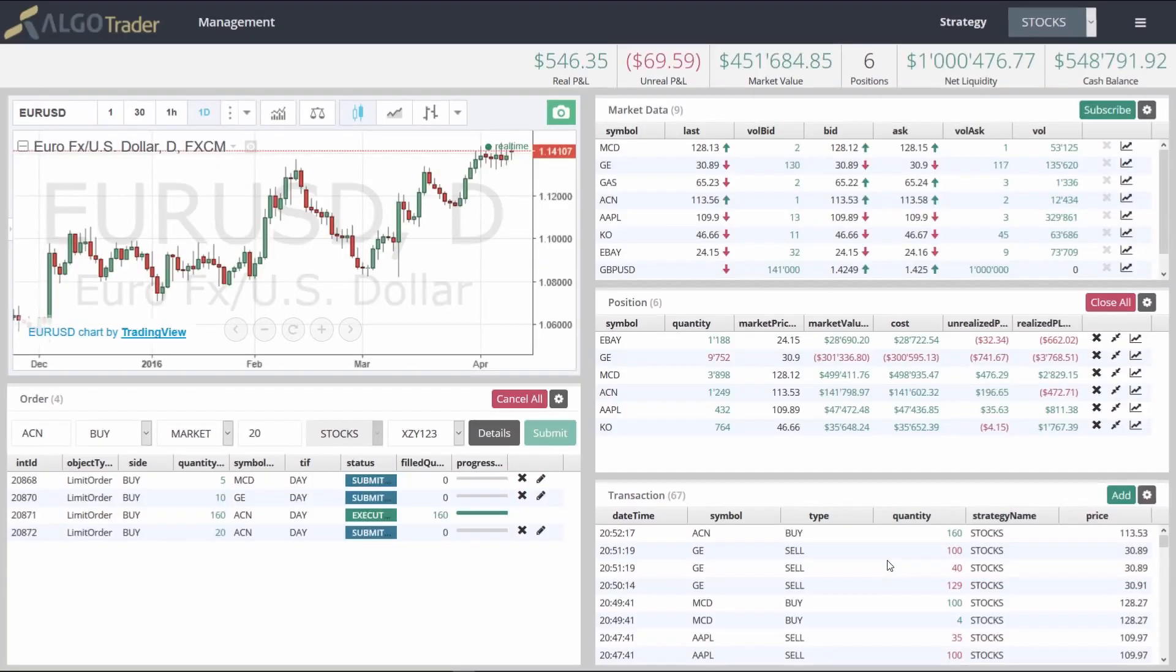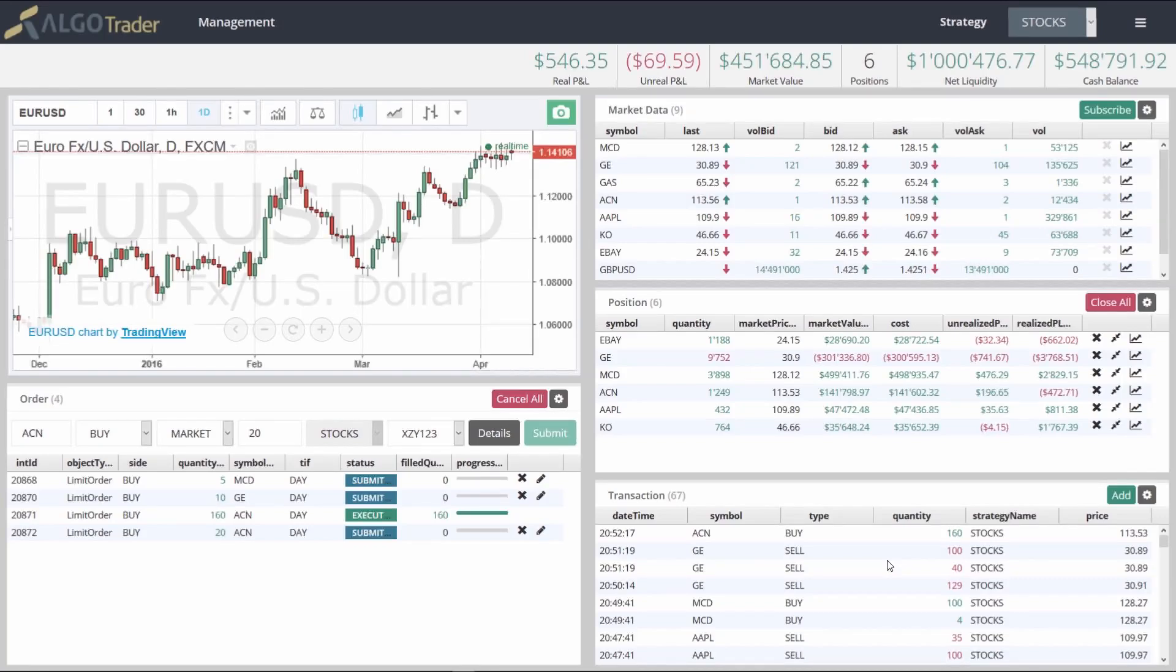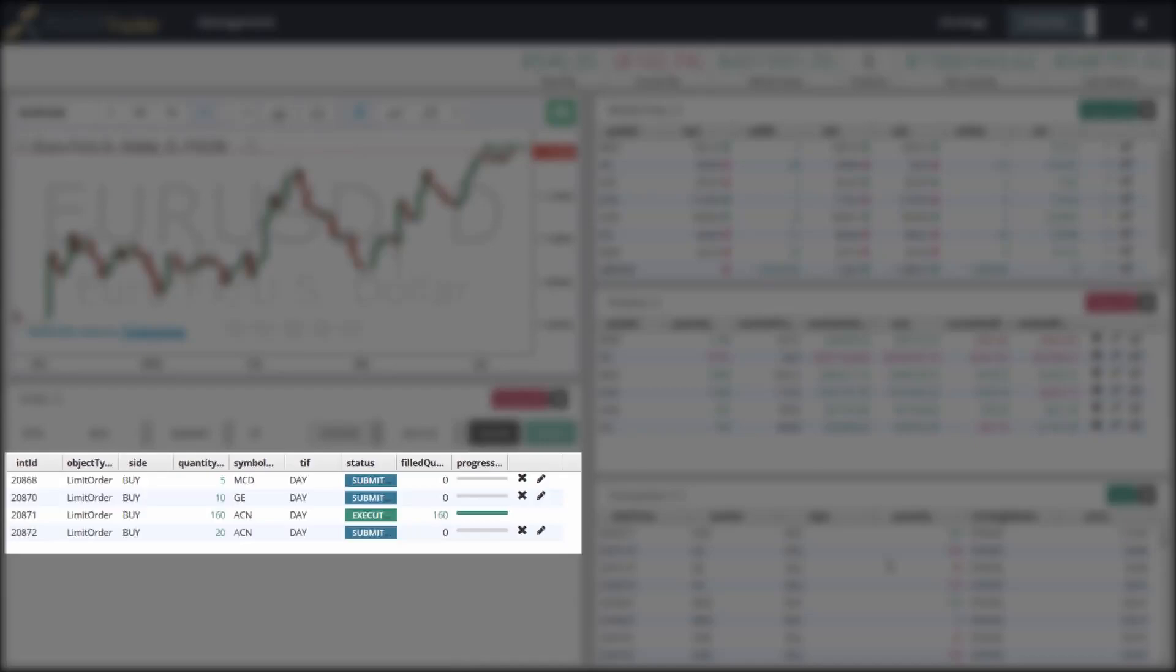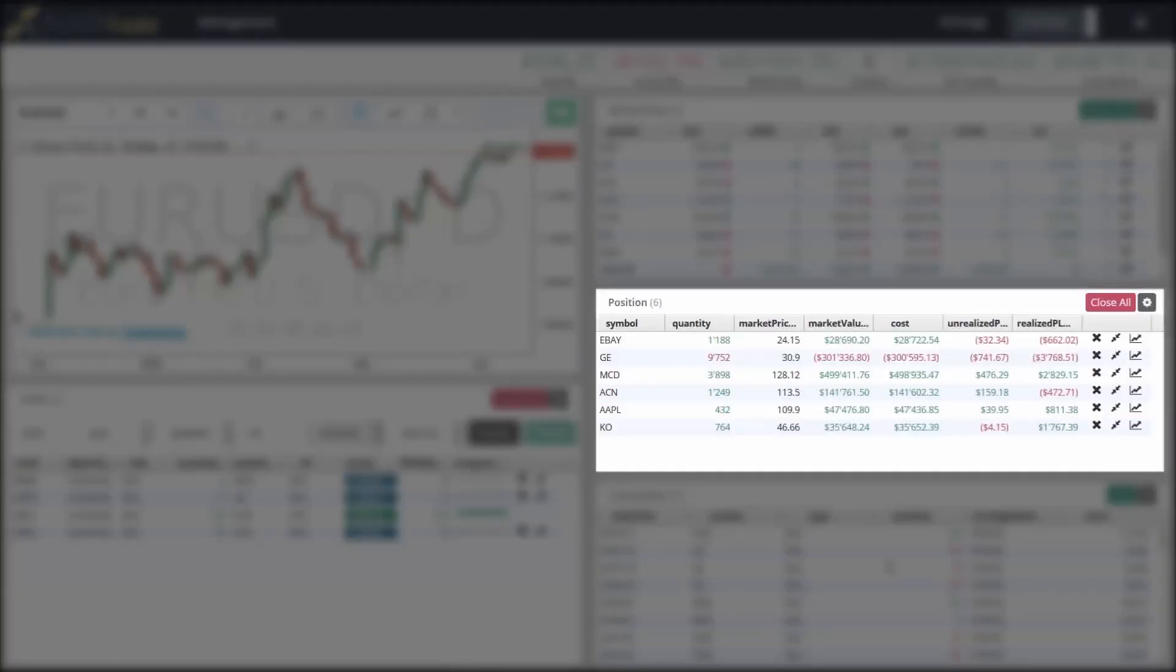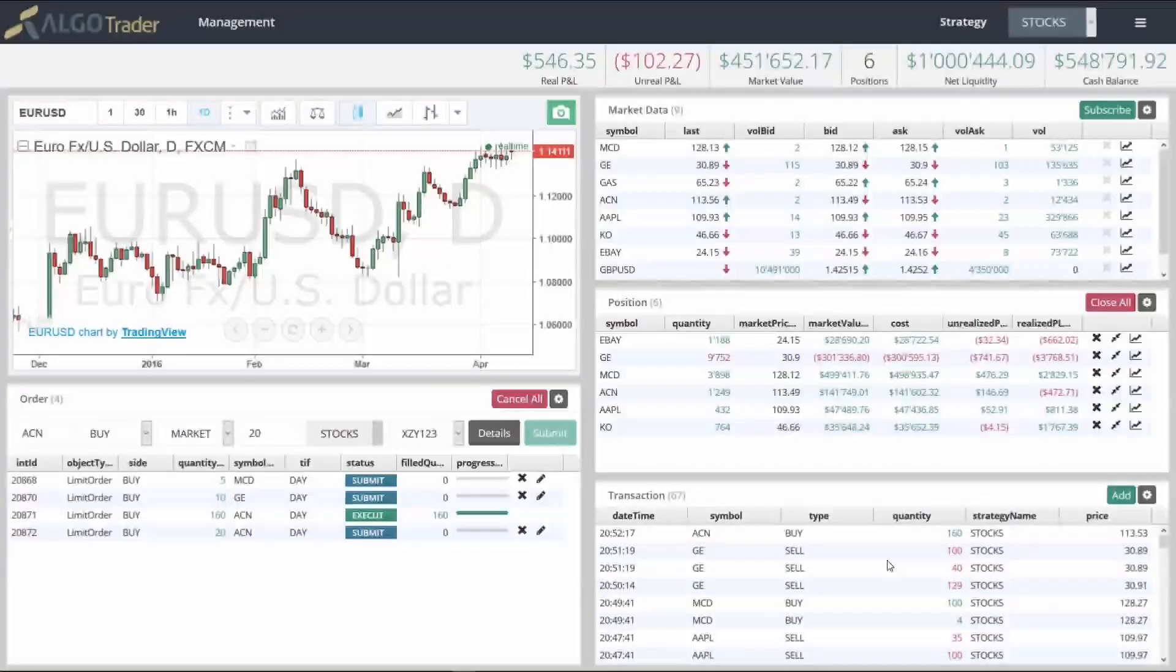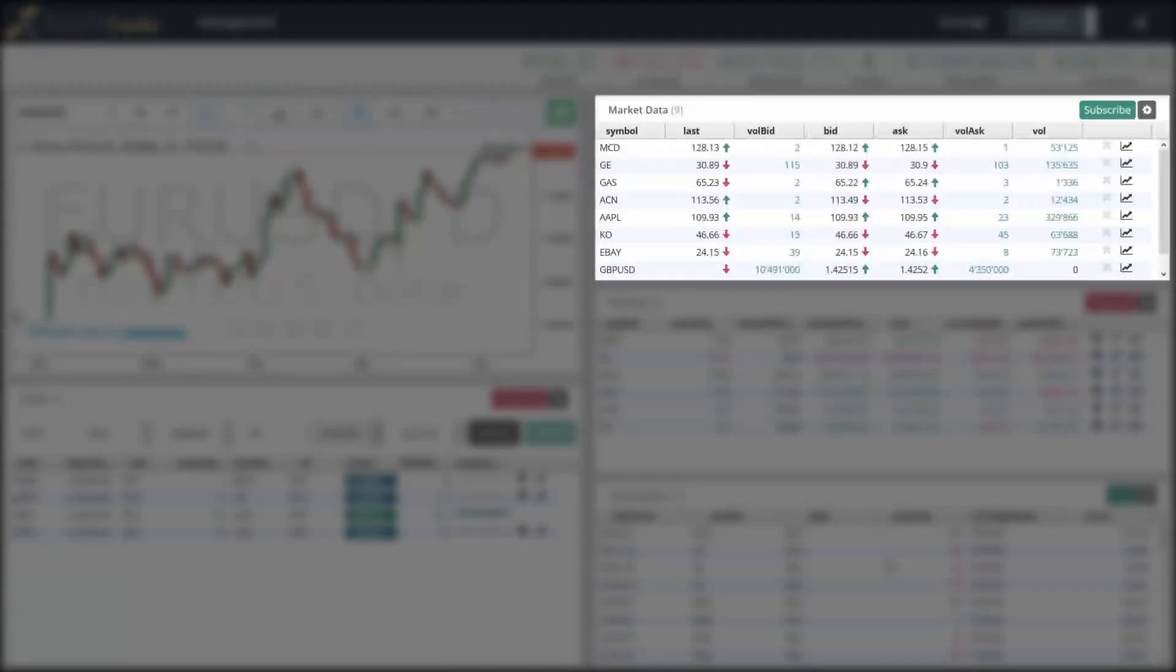Once it starts up, we can use the new HTML5 front-end to monitor our strategy. It shows your orders, positions, and transactions, as well as live market data.